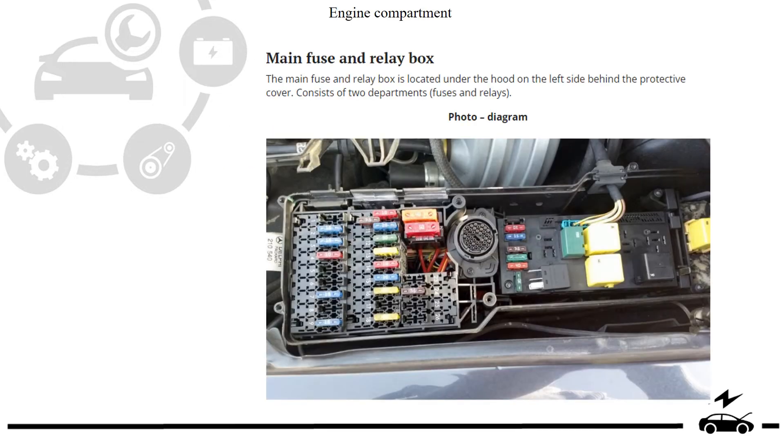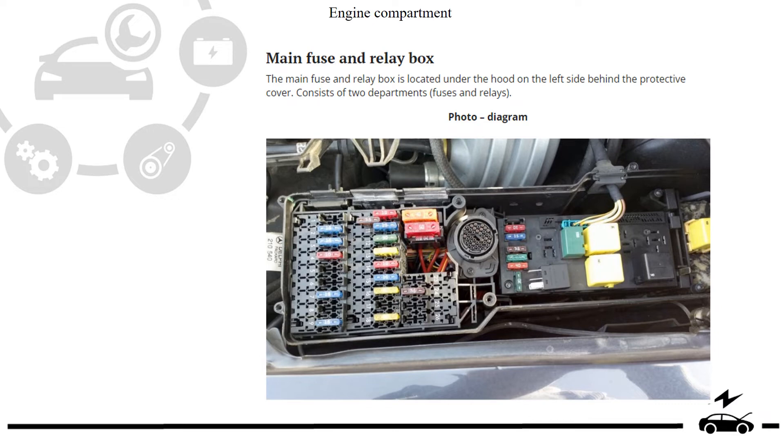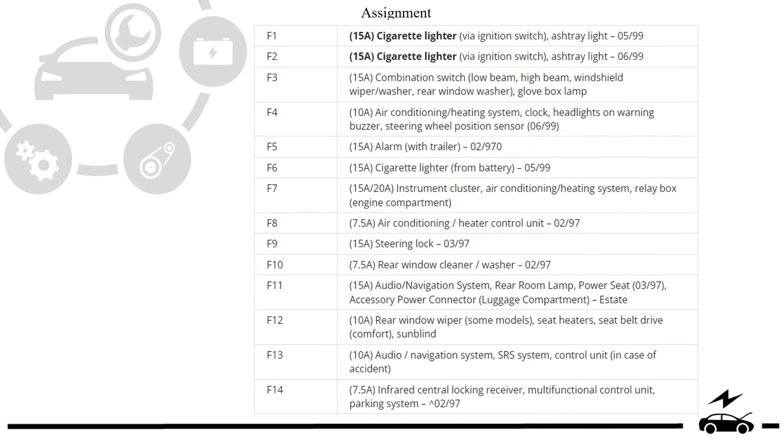Engine compartment. Fuse box. Diagram. Assignment.